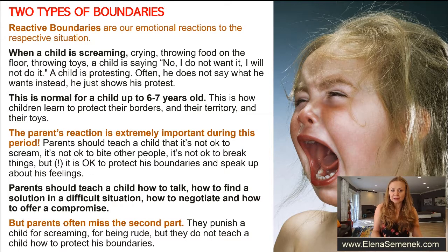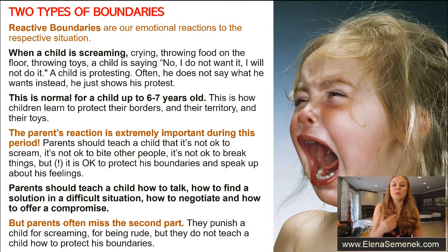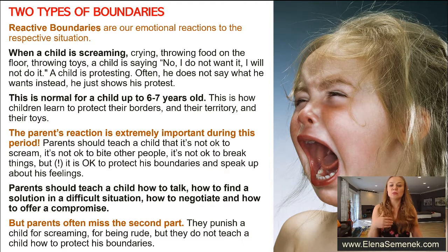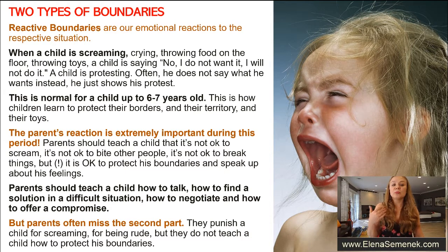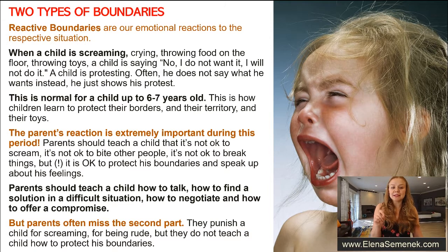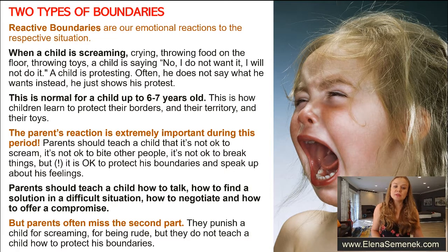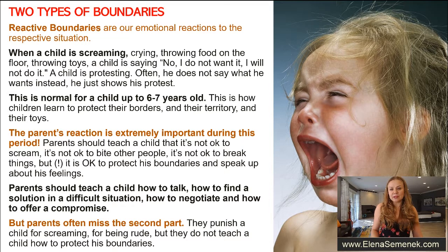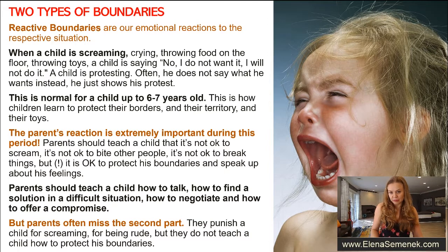Parents should teach a child that it's not okay to scream, it's not okay to bite other people, it's not okay to be rude, it's not okay to break things — but it is okay to protect your boundaries and speak up about your feelings and emotions. And parents should teach a child how to talk, how to find the solution in a difficult situation, how to negotiate, how to offer a compromise.